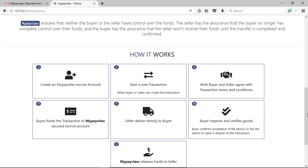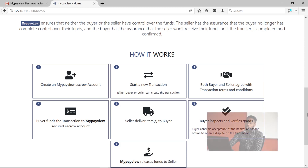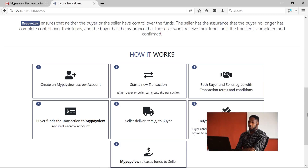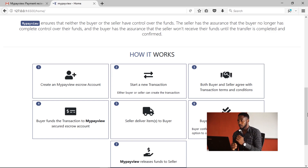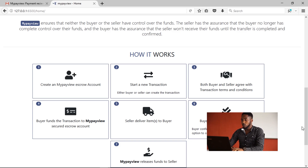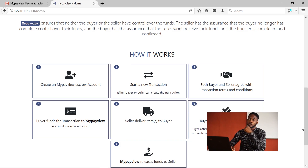The buyer funds the account to My Payview Secure Escrow Account, then the seller delivers the item to the buyer and the buyer inspects and verifies that they receive it in good condition. Then My Payview releases the funds to the seller when he requests the funds.